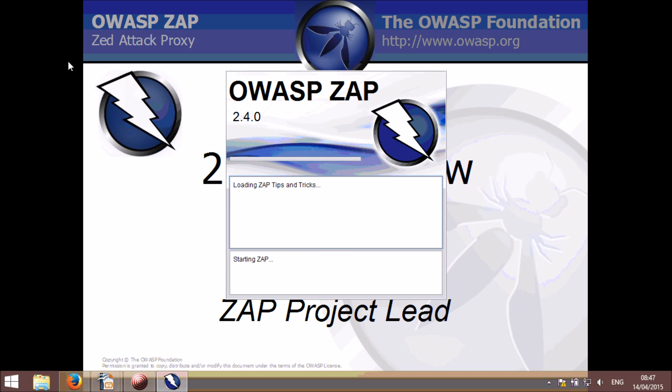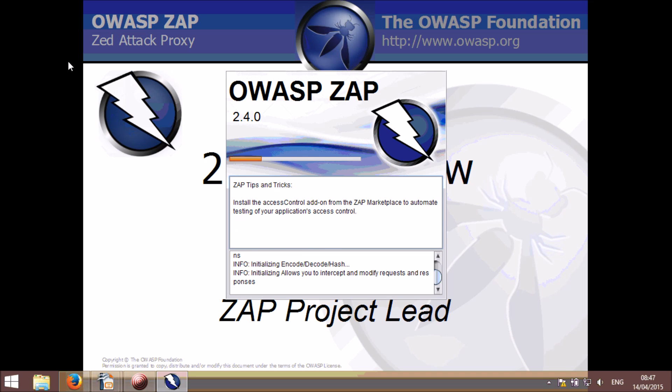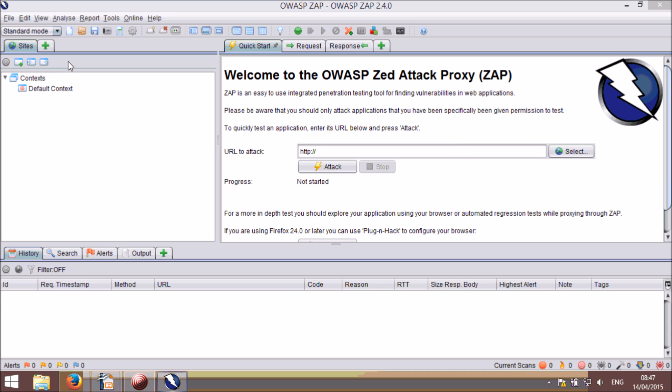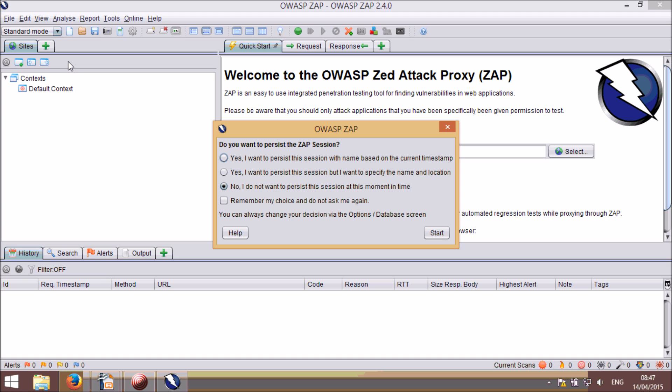The next thing you'll see when you start ZAP is the splash screen, which includes a progress bar and ZAP hints and tips. You should find that this version starts significantly faster than previous versions.